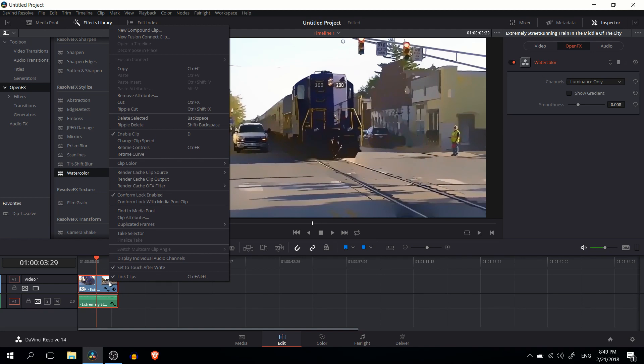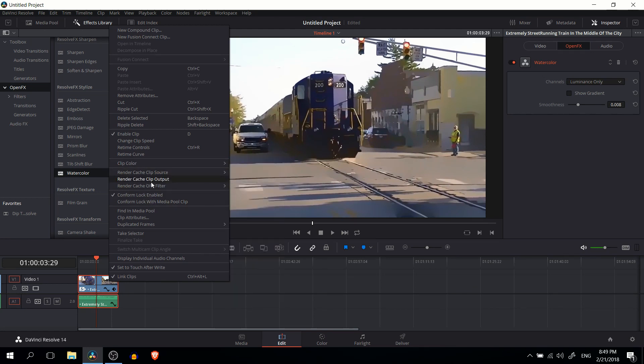You can also right click and you'll notice that there's some settings for render cache there as well that are clip specific.